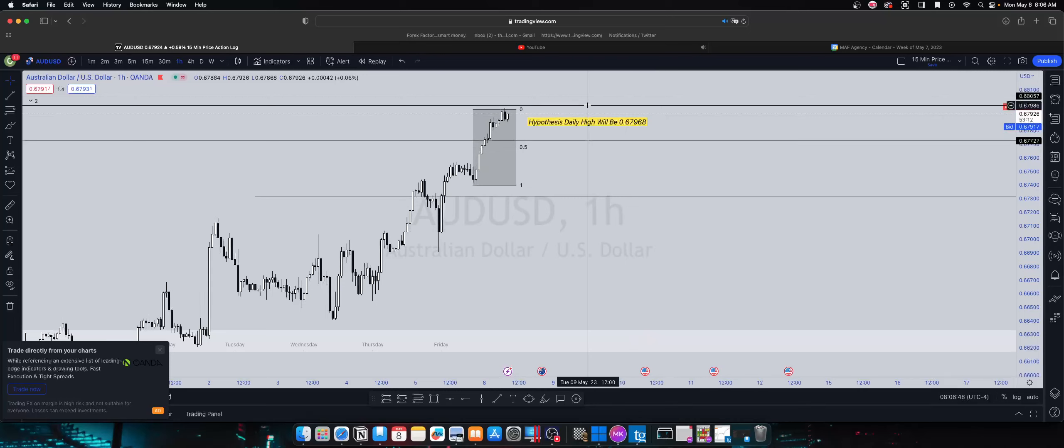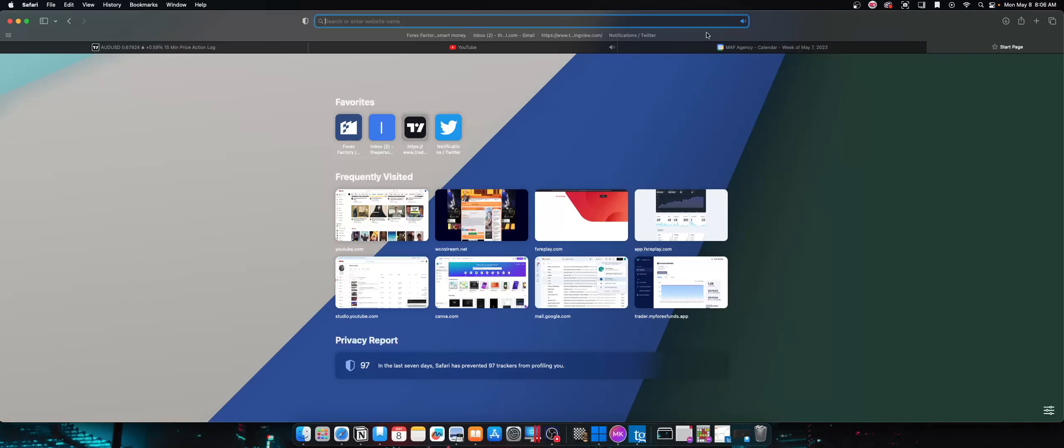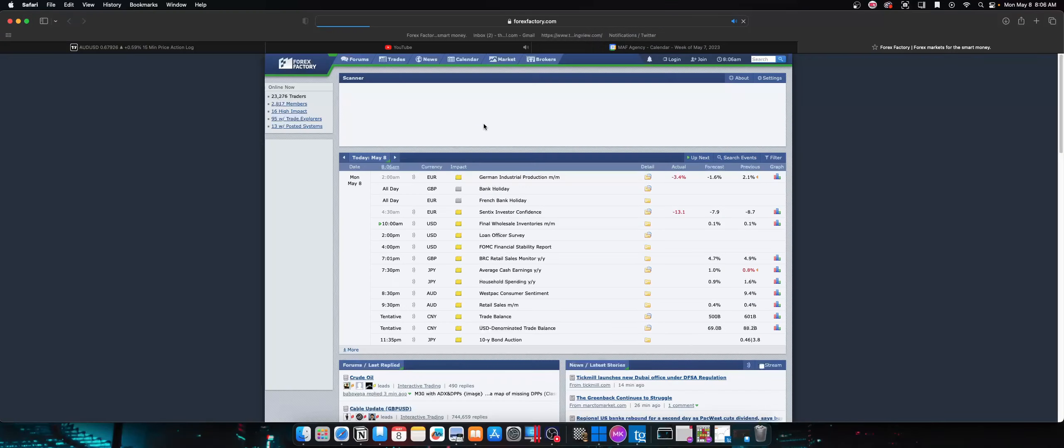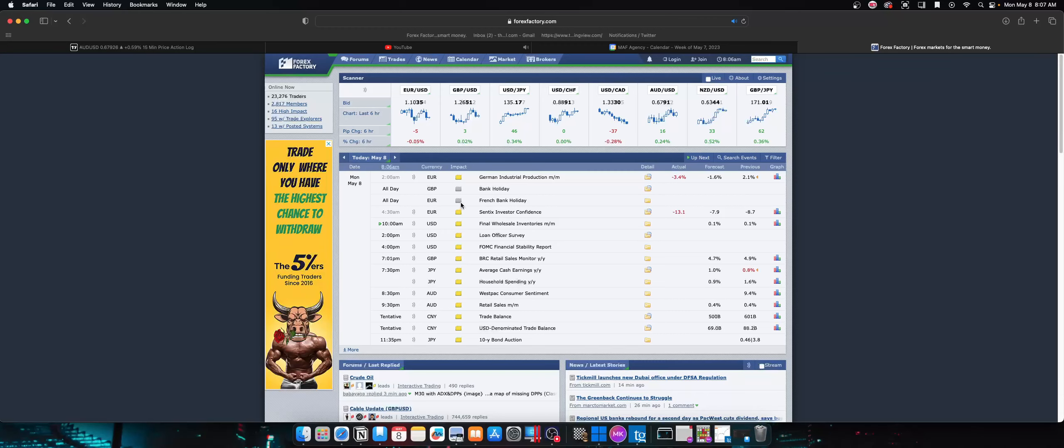I don't think it's gonna hit these highs right here. Let me see if we got news. Yeah, we don't have no news today, really clean day.